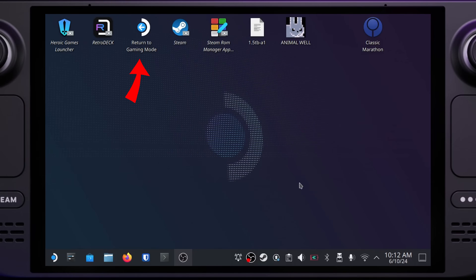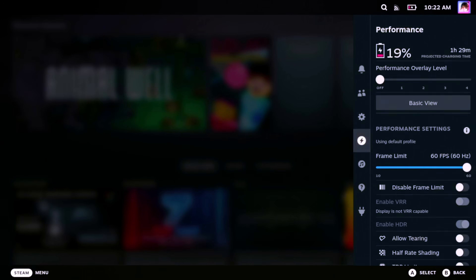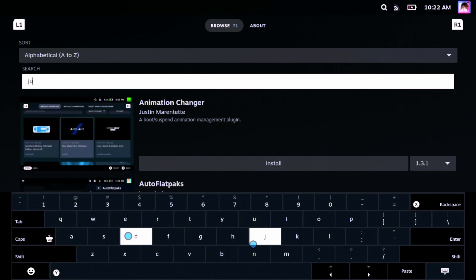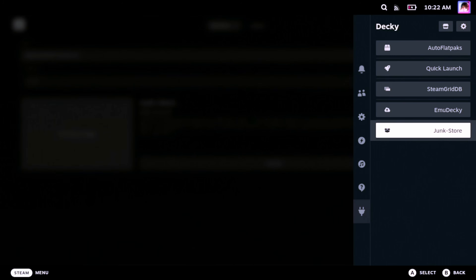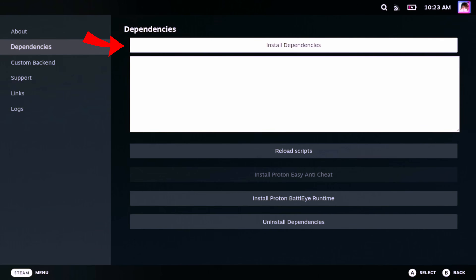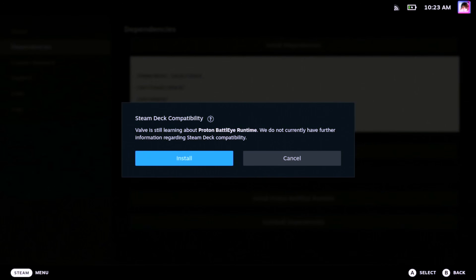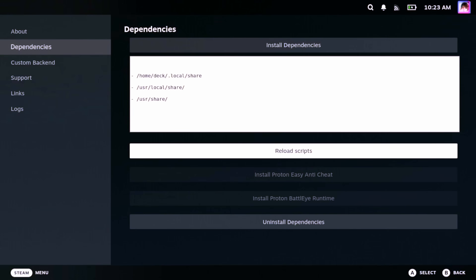Now click the return to gaming mode icon on your desktop, or go to Start, Shutdown, and then select Logout. Now we're at step three — let's install Junk Store and get it configured. Open the quick access menu and then select the plugins section. Select the shop icon in the top right and then search for Junk Store. Click install. Once it's installed, select Junk Store from the plugins menu. Press the install dependencies button. Once that's done, you'll also want to press the install Proton Easy Anti-Cheat button and the install Proton BattleEye runtime buttons. Once both of these processes are done, press the reload script button. Both Easy Anti-Cheat buttons should now be disabled, which is a good sign.